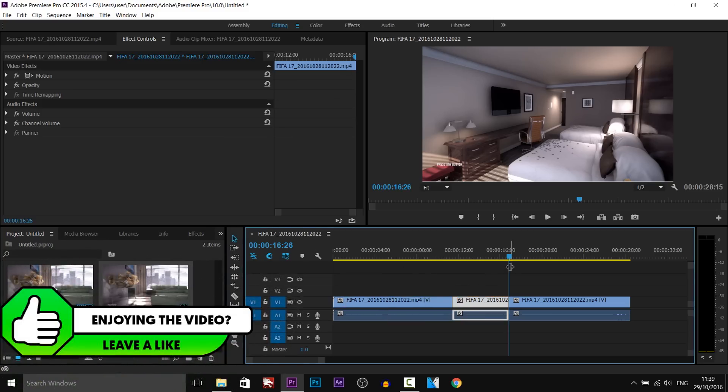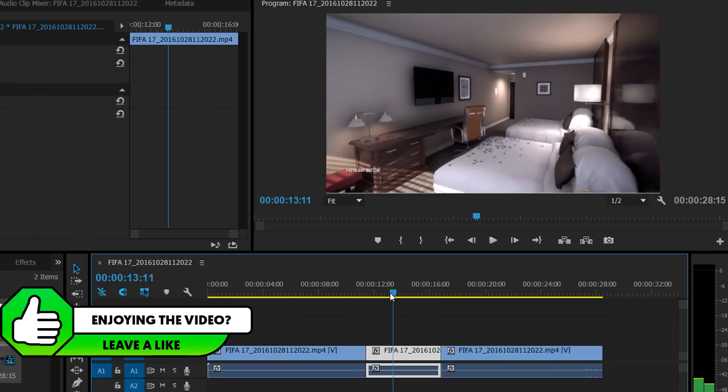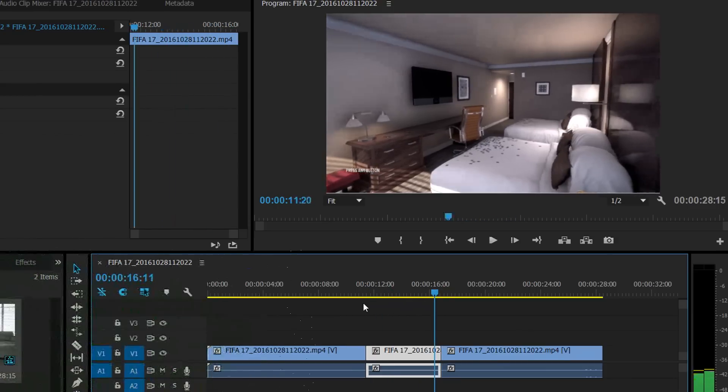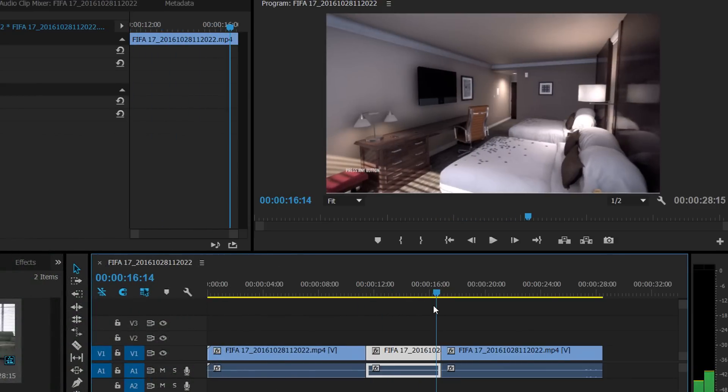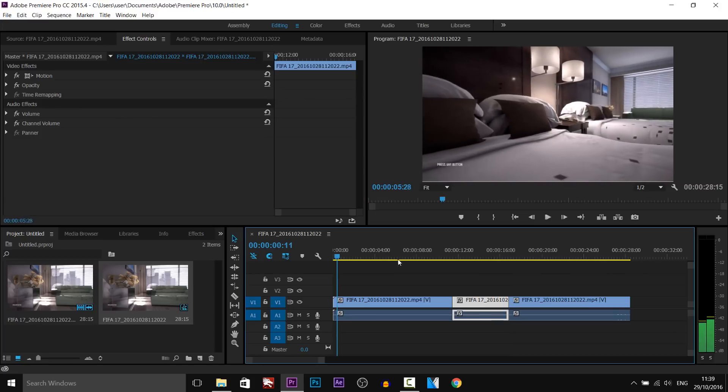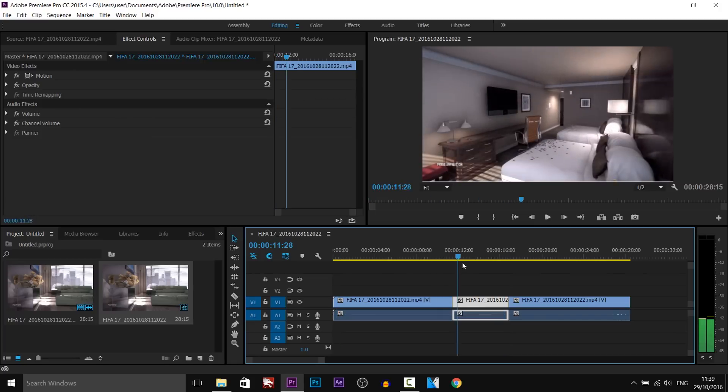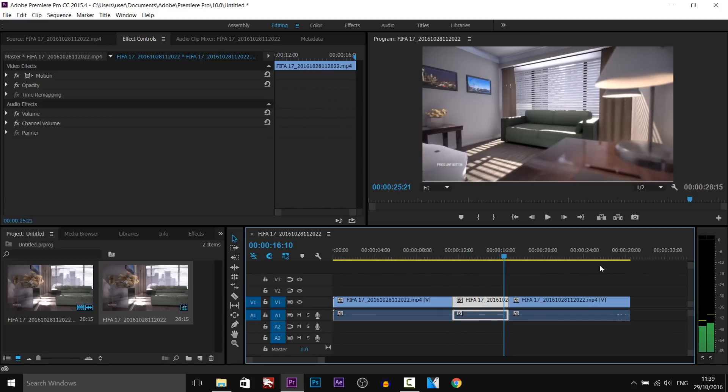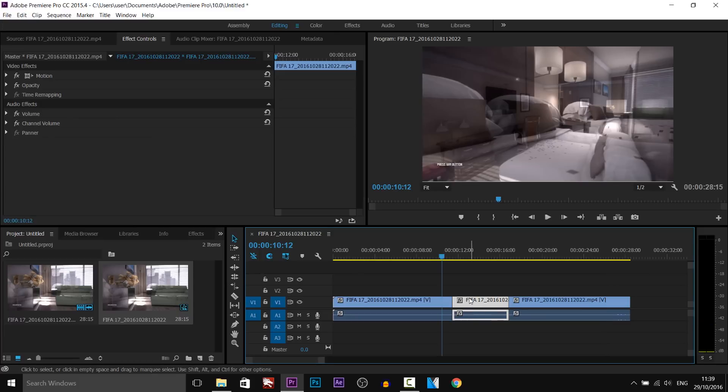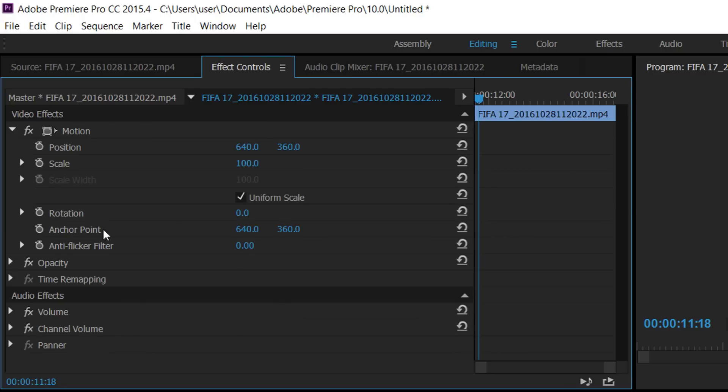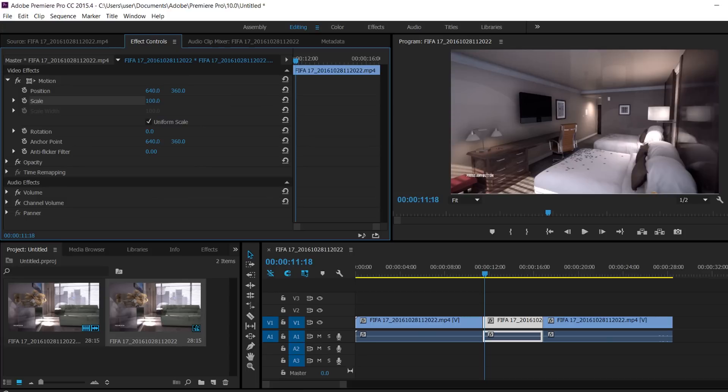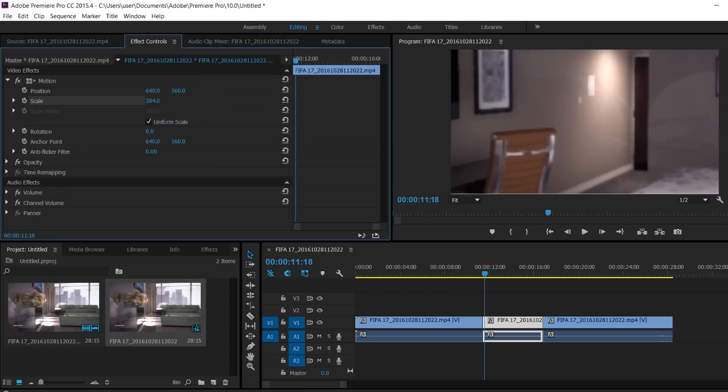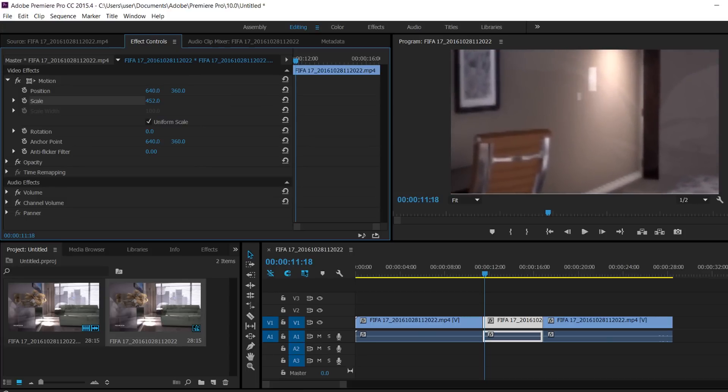Now this part in the middle is where we are going to have it instantly zoomed into something. So it's going to be normal and then instantly zoomed in and then it's going to go back to normal again. So we're going to select the clip then we need to come up here to motion and just select this. We're going to be using scale and all we're going to do is bring it up and it's going to zoom into a certain area.